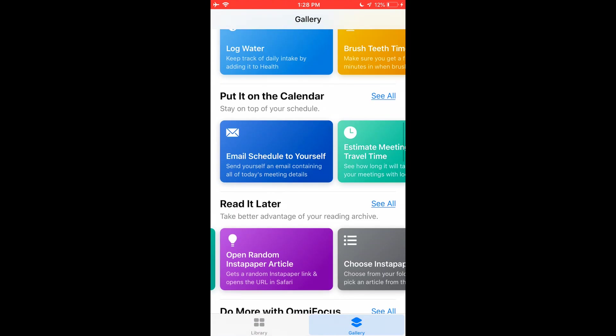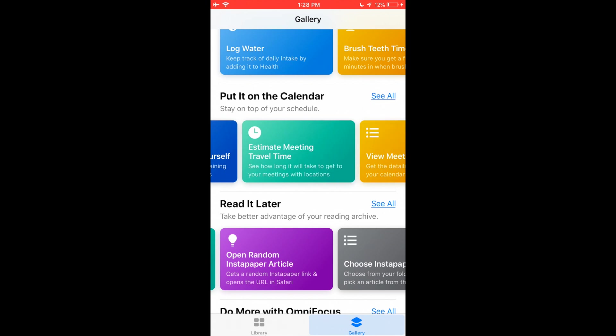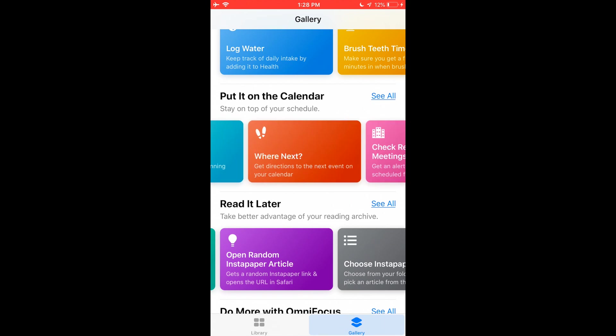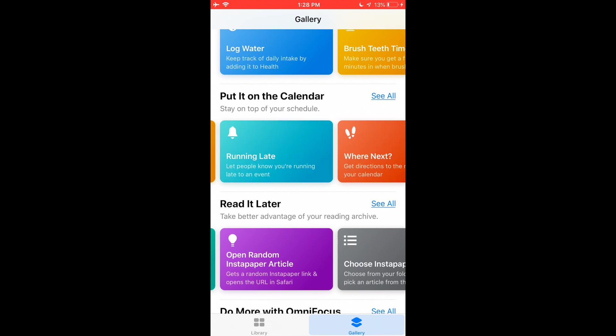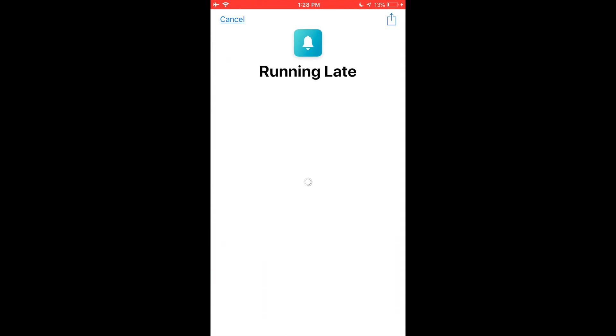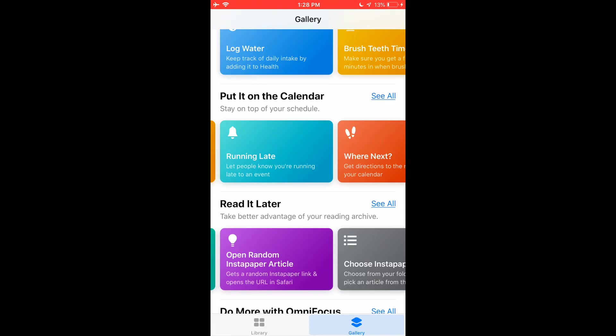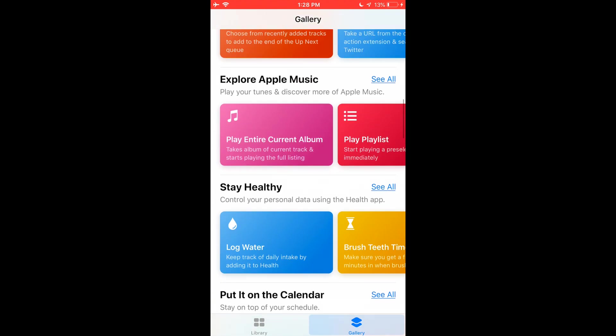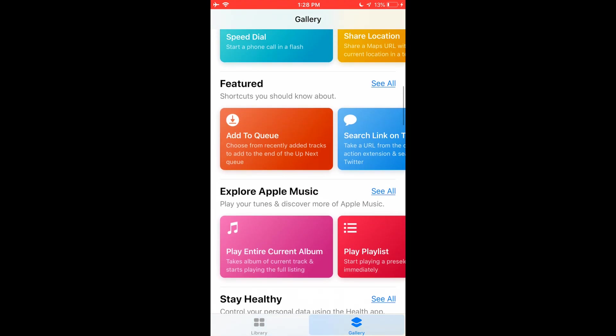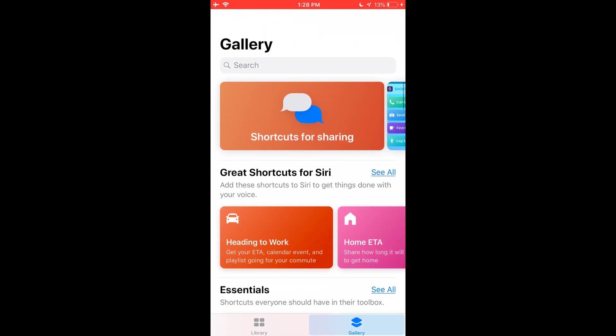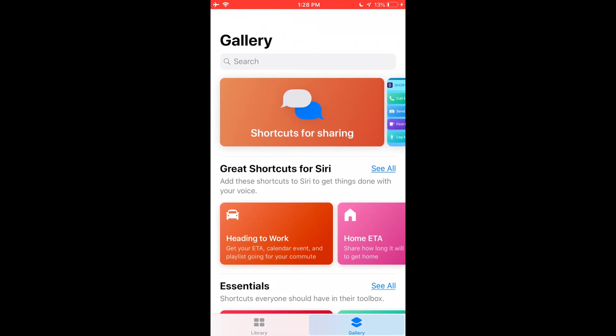So that's a really cool use of functionality. Read it later if you're online. Let's see, we've got calendar stuff, email schedule to yourself, view meeting agendas, you're running late. If you're running late to an event, let's see what this thing does. This thing uses calendar maps, location messages and contacts. So what this thing does is if you're running late, you can say hey Siri, I'm running late to my meeting. It will automatically text everybody that's in the meeting. So if you're in your car and you don't want to do it yourself, it's obviously a quick time saver. So this is an almost endless stream of opportunity that you have here to create really cool things that will save you time during the course of the day.